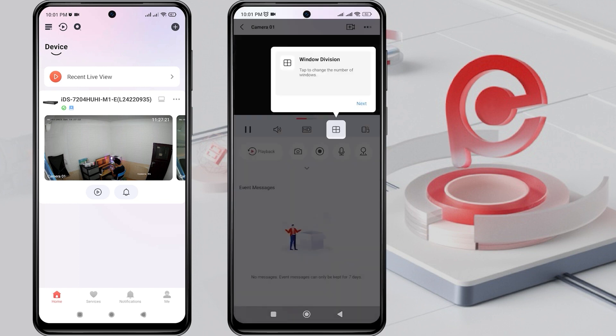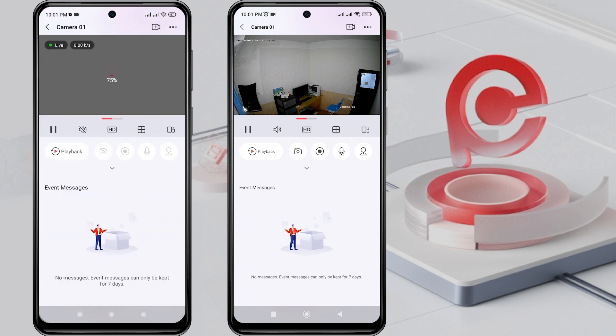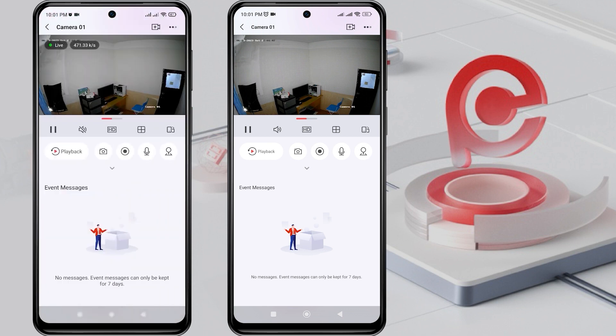Congratulations! Now you can view the live view of the HikVision device from the second phone, allowing both the first and second phones to access the HikVision device together.